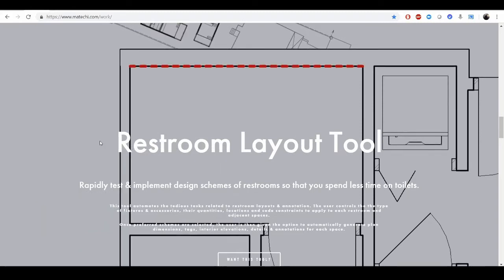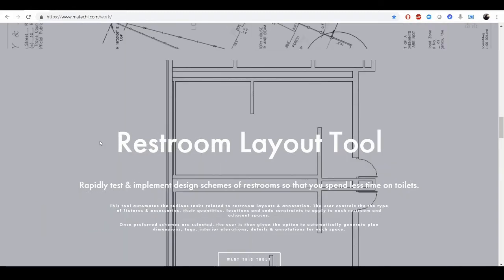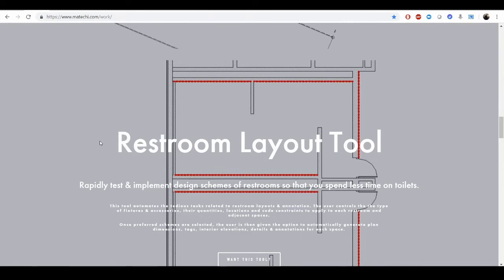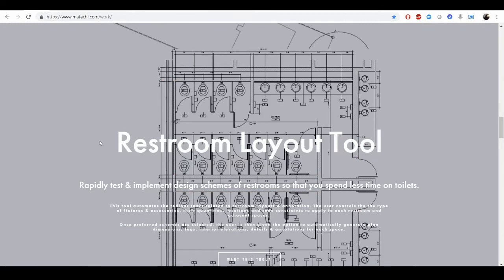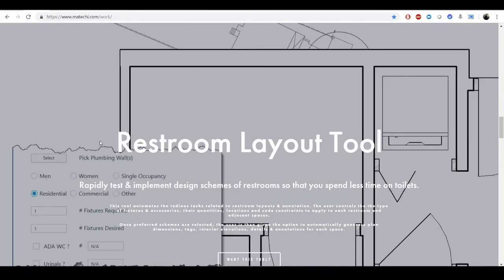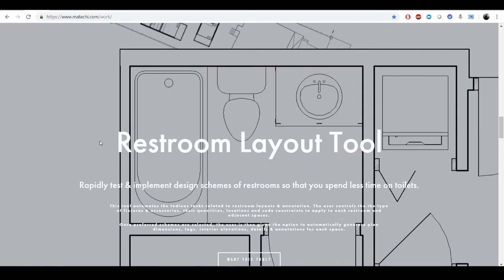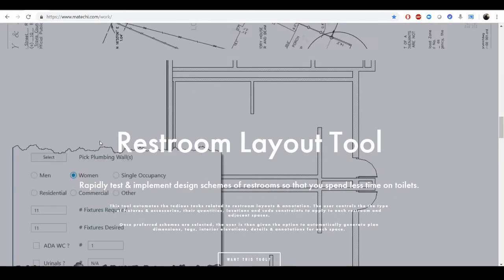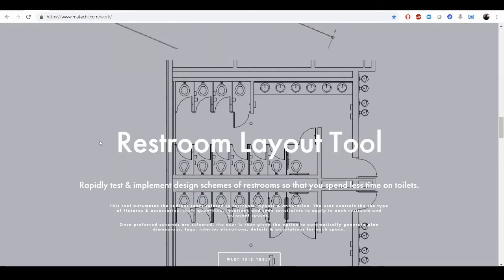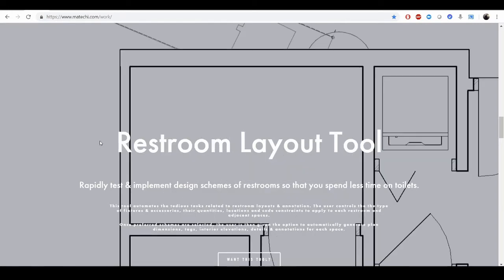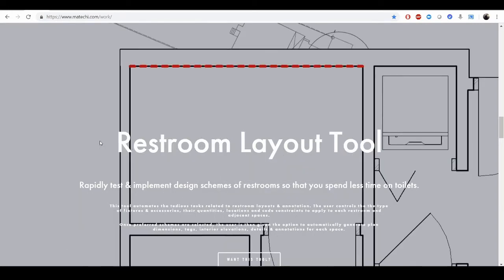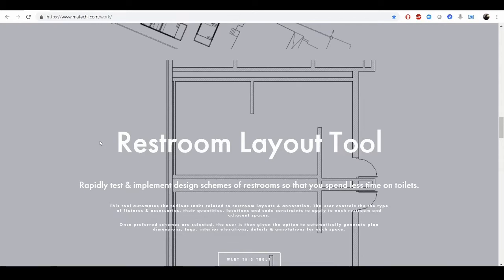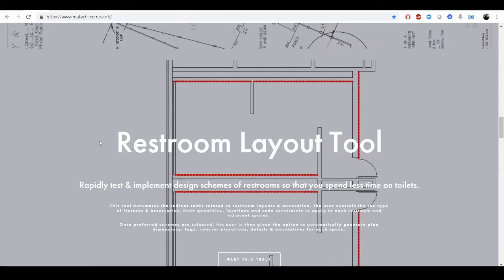There's a restroom layout automation tool which automates the layout of commercial tenant restrooms, very parametric sized. It also works on residential bathrooms and restrooms, and using a series of lines and boundaries, it will start placing your plumbing walls and then fixtures.